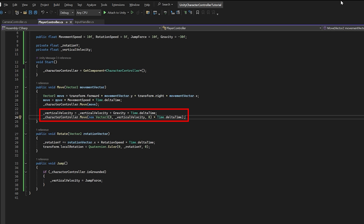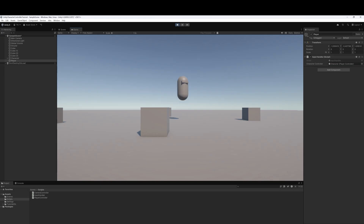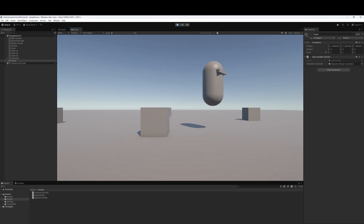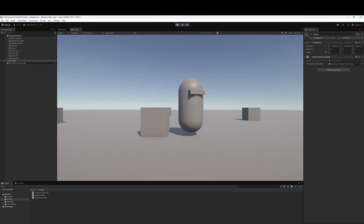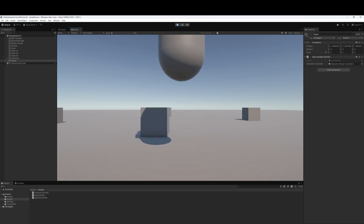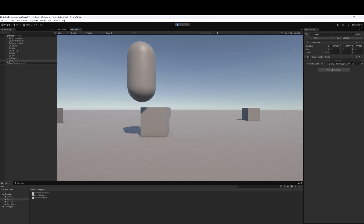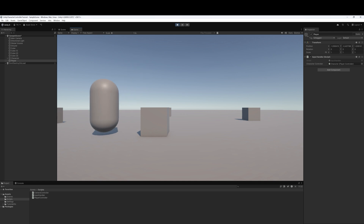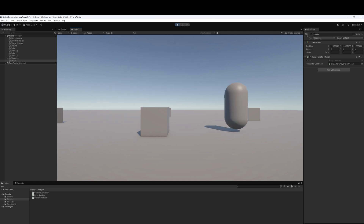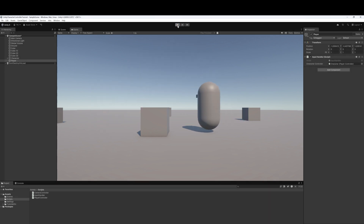Let's save our script, head back into Unity, and hit play. Now we can move around and when we hit the spacebar our player jumps. We can adjust the jump force if we want the player to jump higher or lower, and adjust the gravity value if we want them to fall more quickly.